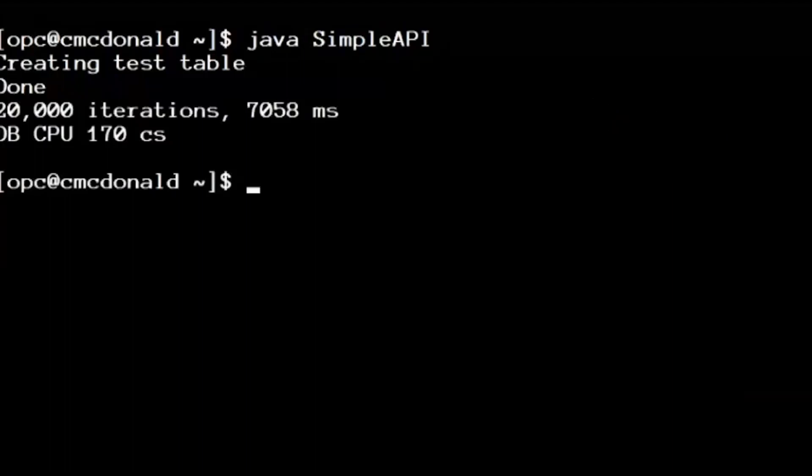And in doing so, I burned 170 centiseconds of DB CPU. So did 10,000 queries, if I did 30,000, 10,000 lots of three queries, and it took seven seconds.